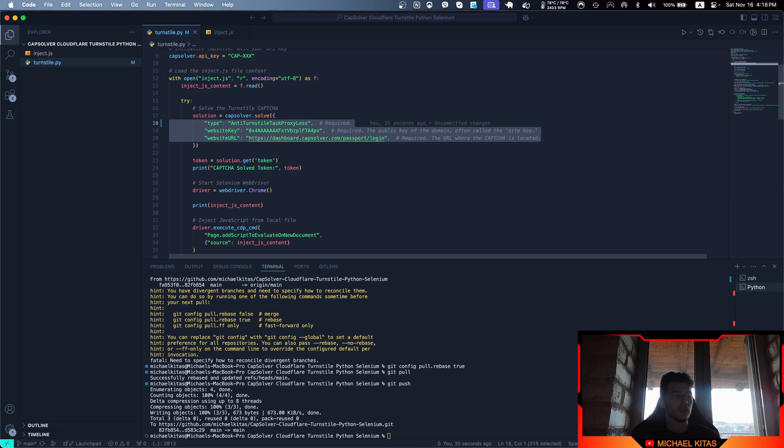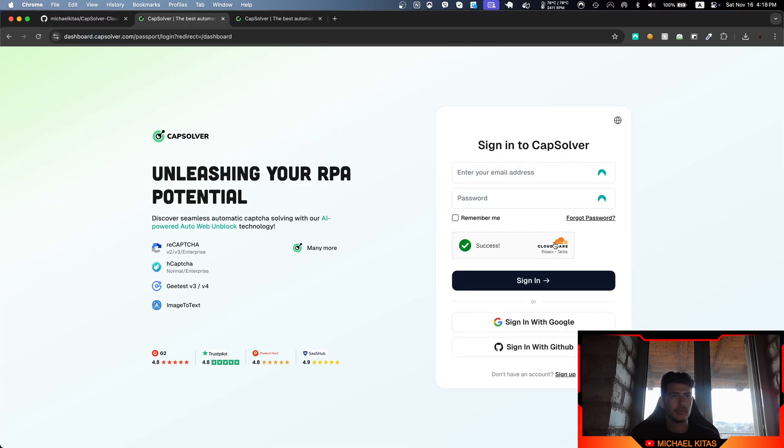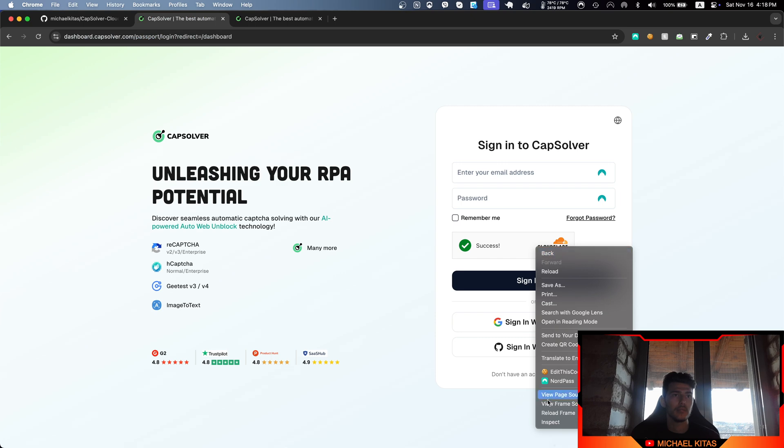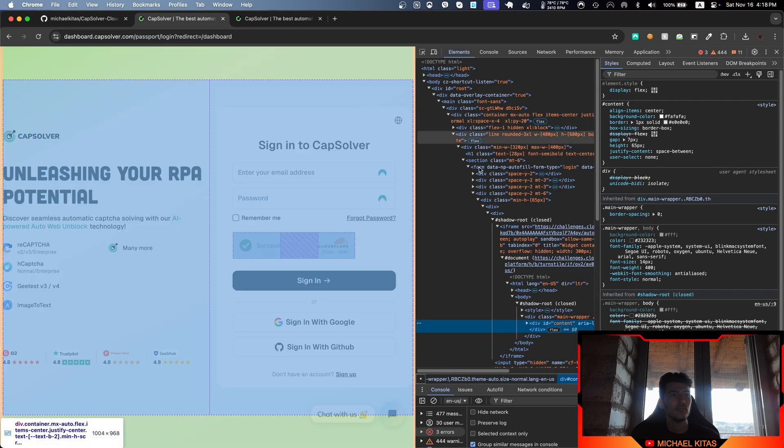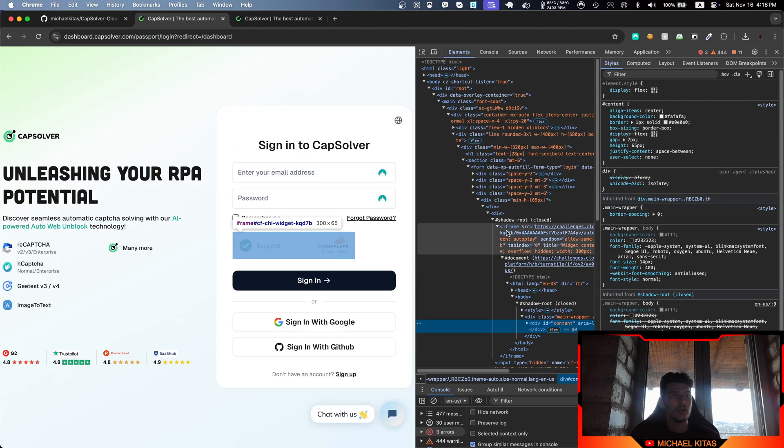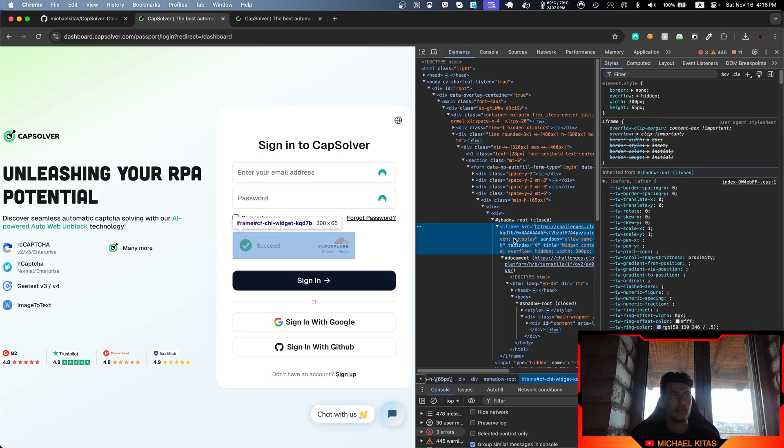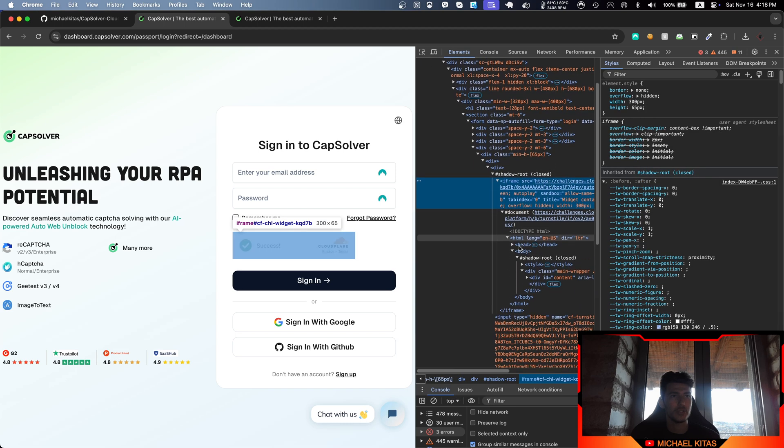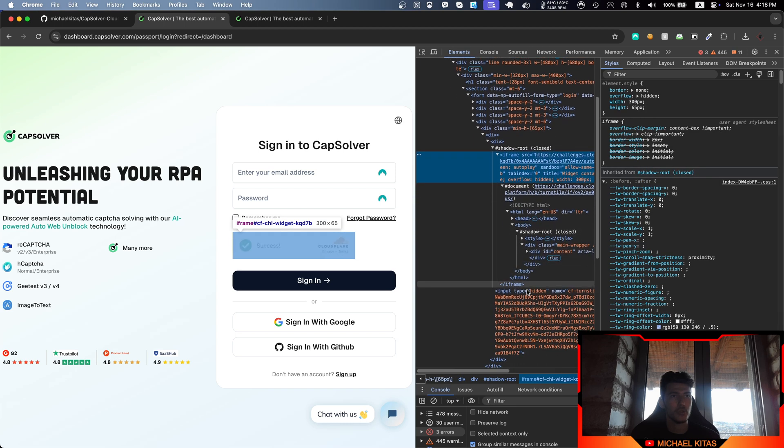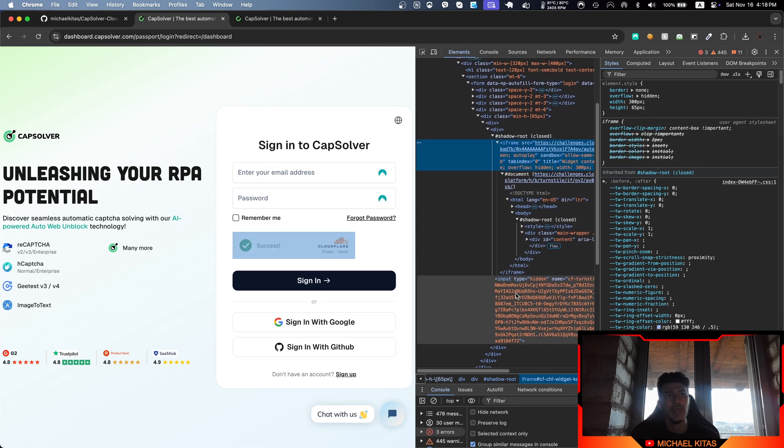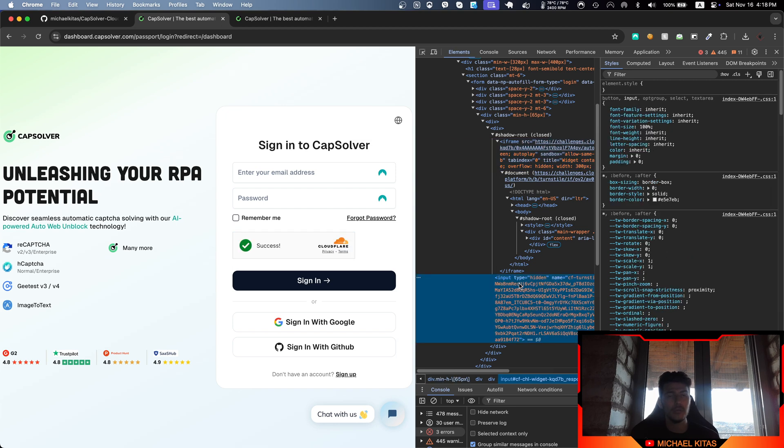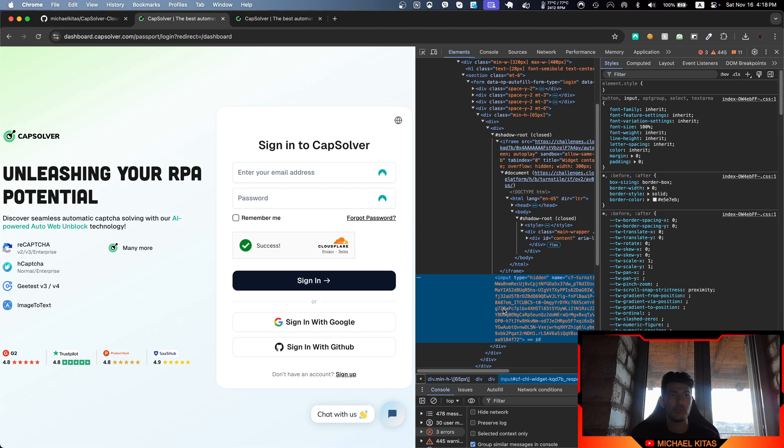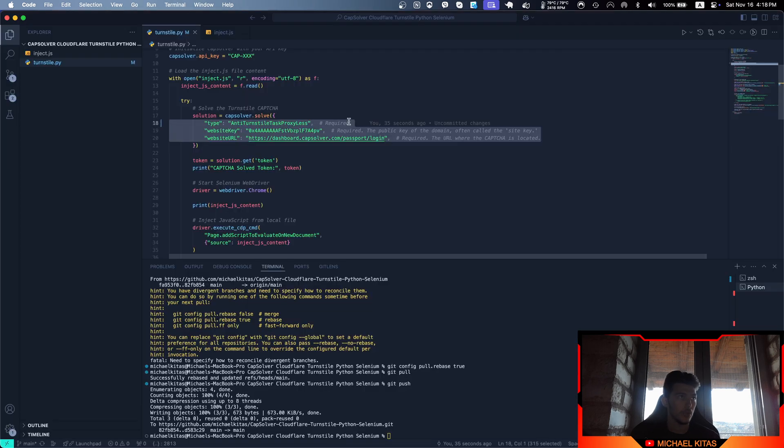By providing those parameters, CapSolver returns a token. Let's go back and click inspect. As you'll see, if we find the iframe for the Cloudflare CAPTCHA and scroll down, it has an input. If you've seen my previous videos on hCaptcha and reCAPTCHA, those as well have an input where you provide the token as the input value property that we get from CapSolver.